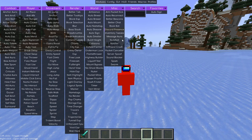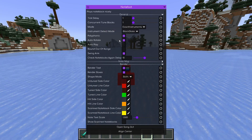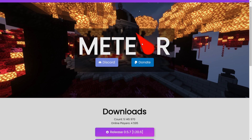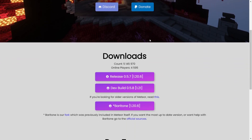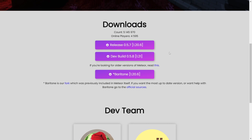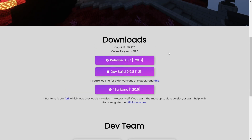Meteor Client has updated to 1.21. To get Meteor, you want to head over to their official website, MeteorClient.com. This is going to be linked down in the description below, together with my Discord server, and I'd greatly appreciate it if you could join that.